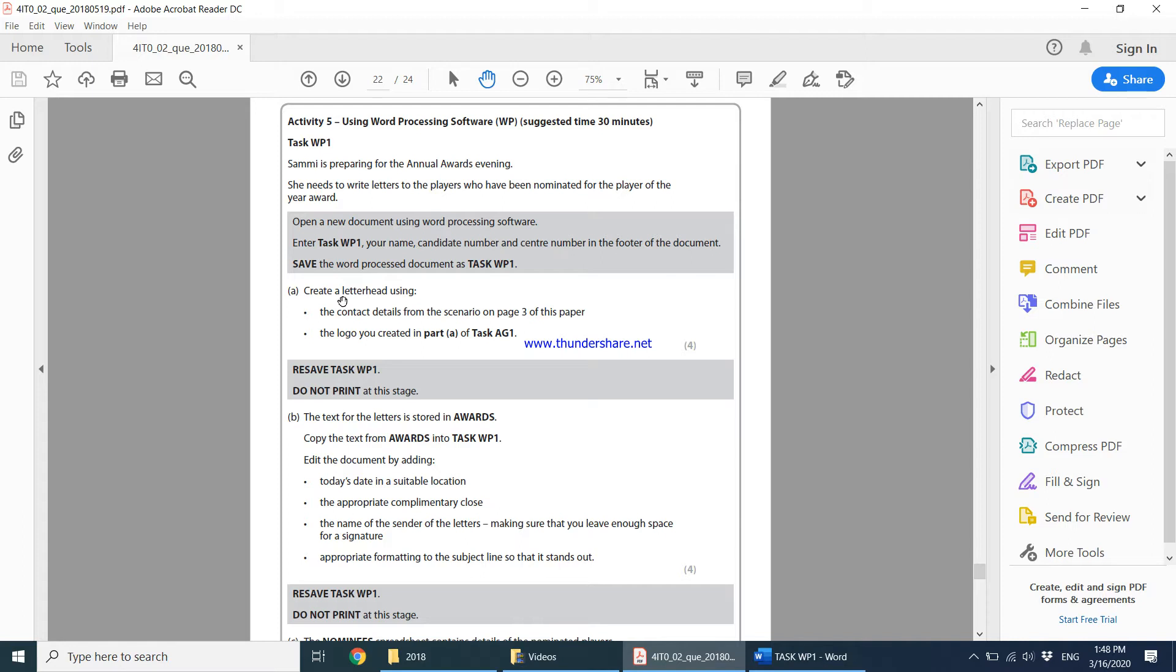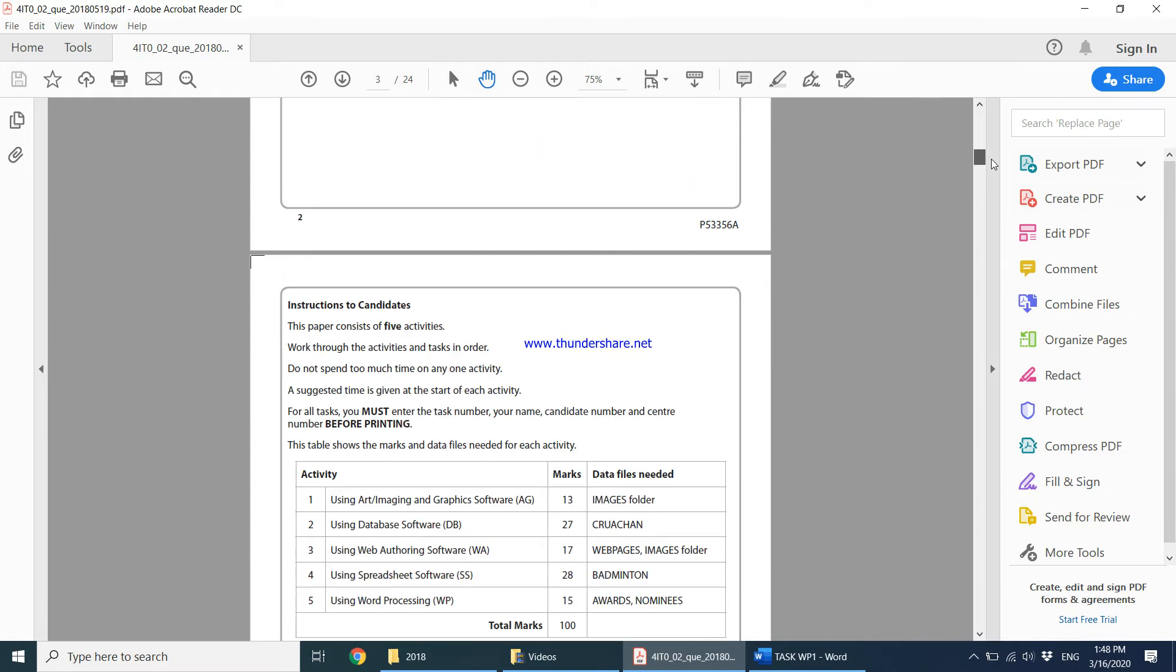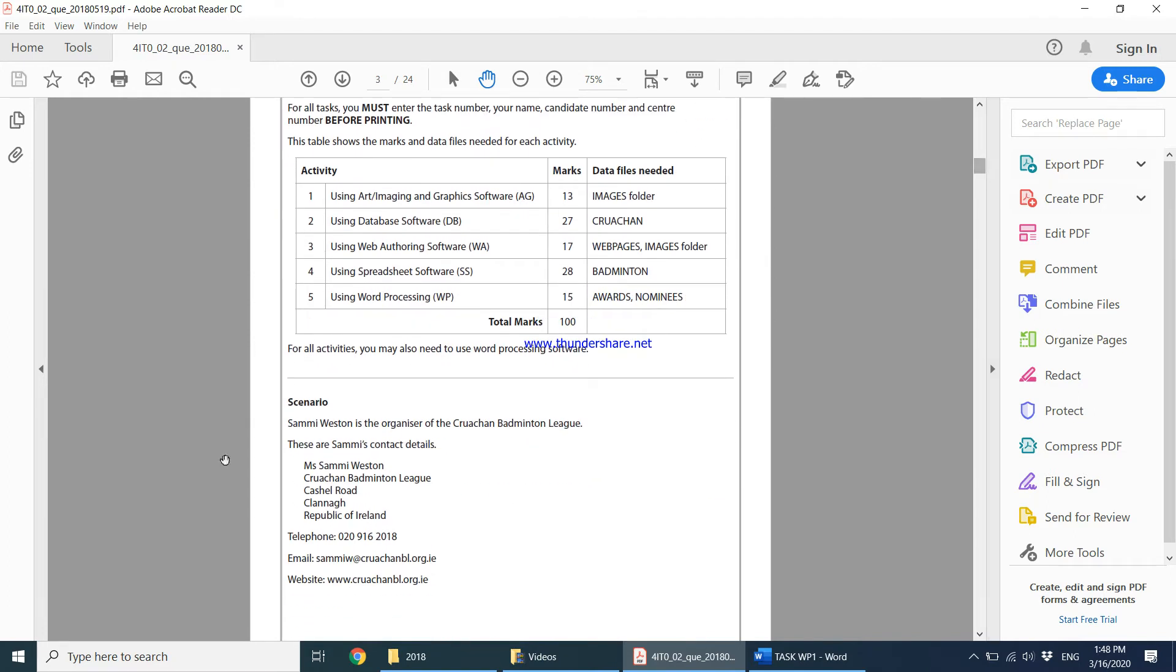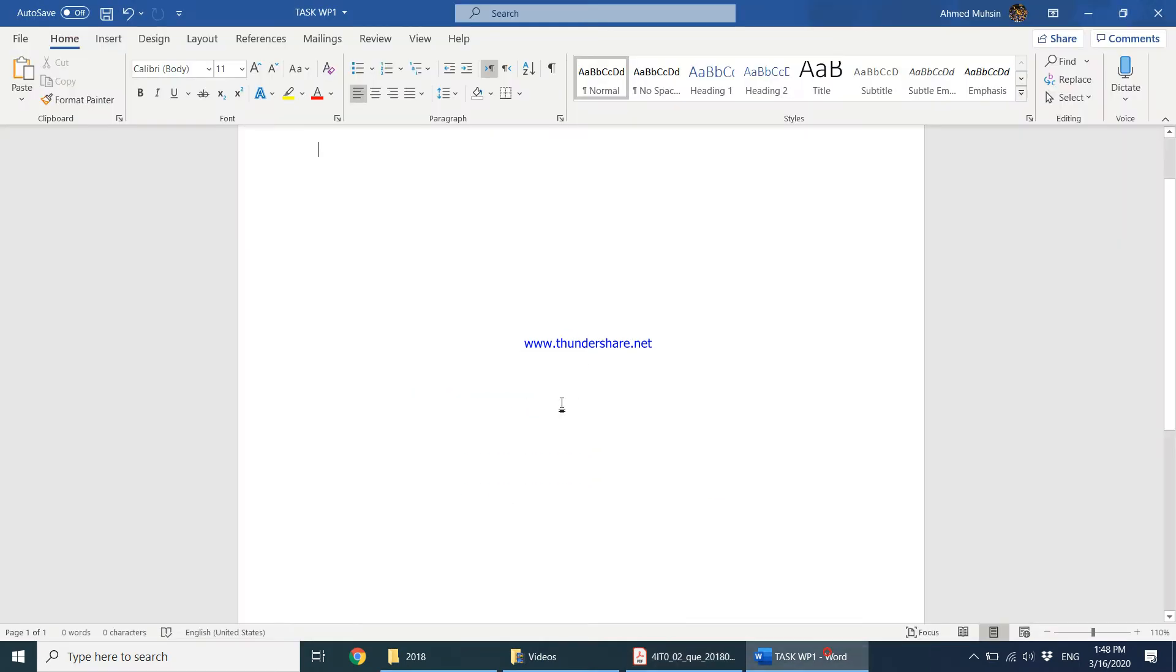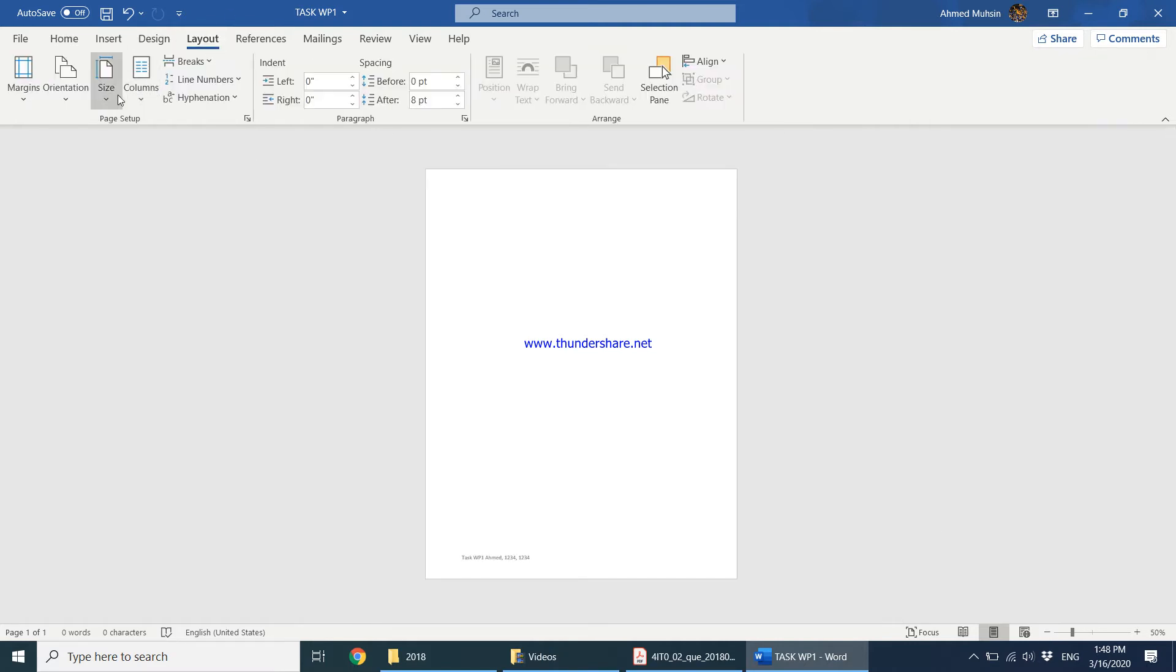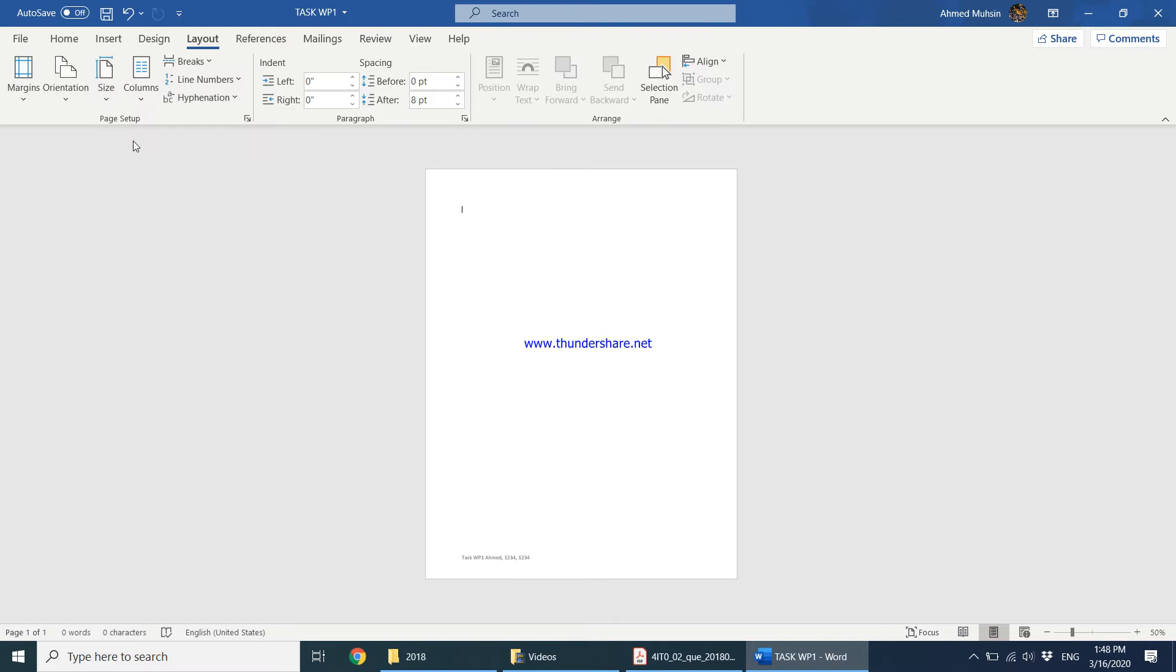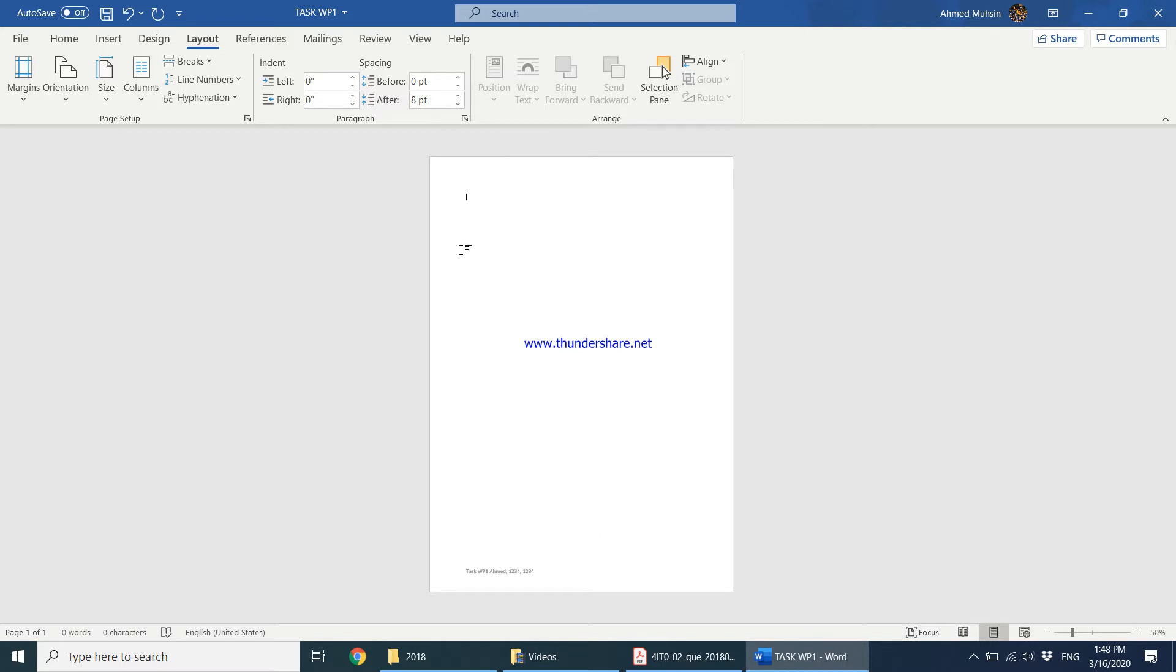Create a letterhead using the contact details from the scenario on page 3 and the logo you created in Part A of Task AG1. Let's go to page number 3. We have the company's name. Let's make sure this is an A4 paper - layout, size, A4 paper. I'm going to have the company logo over here and the company name over here. Since the footer is there, I'm going to keep the company's contact details also on top.